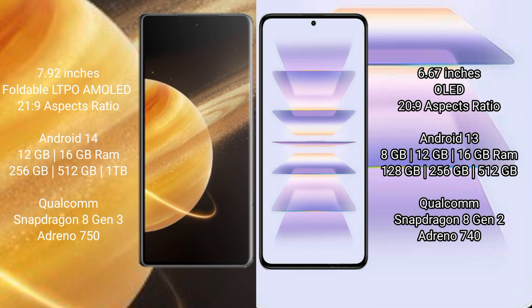Honor Magic V3 runs on the Android 14 operating system. Redmi K60 Pro runs on the Android 13 operating system.